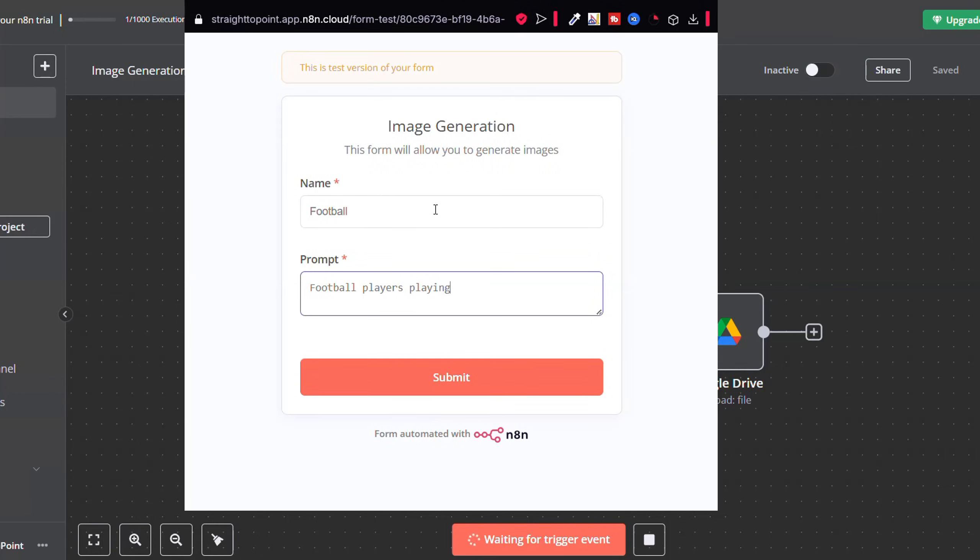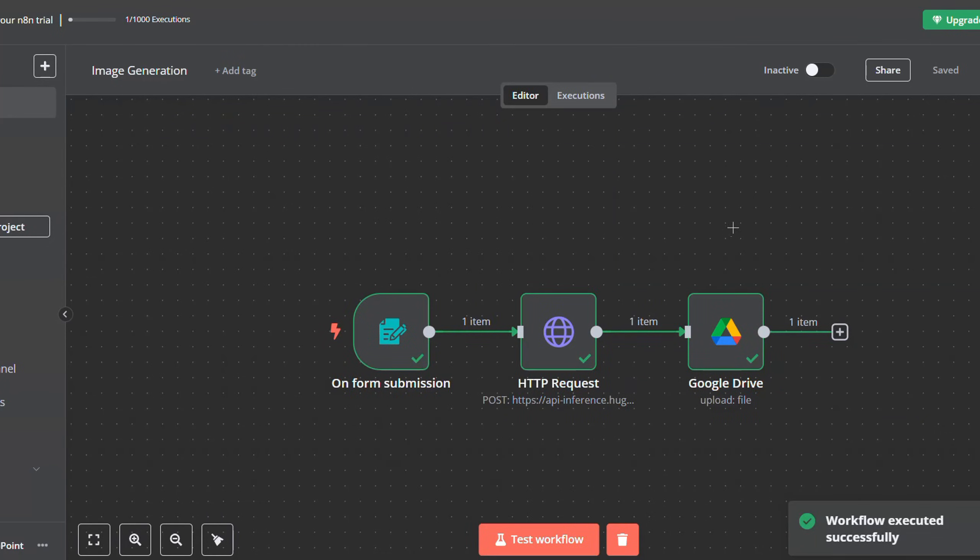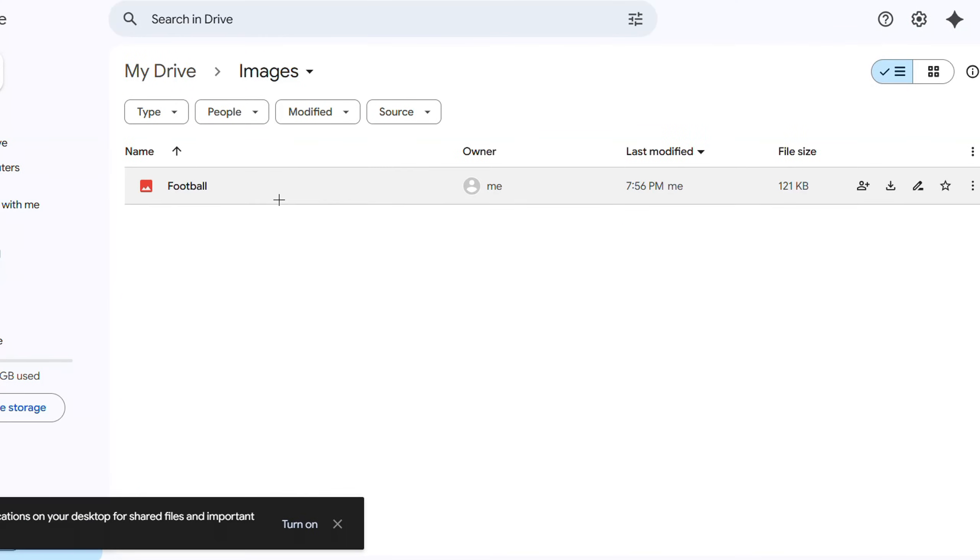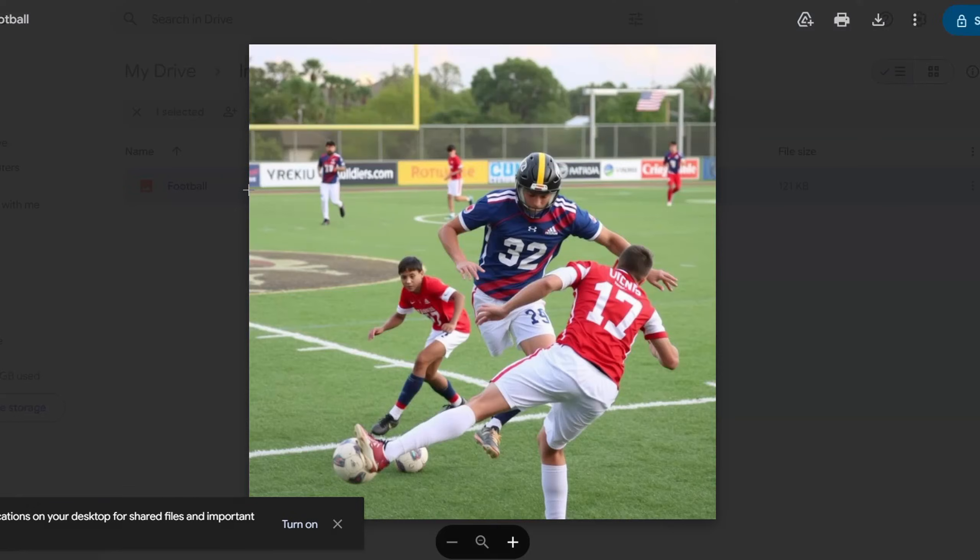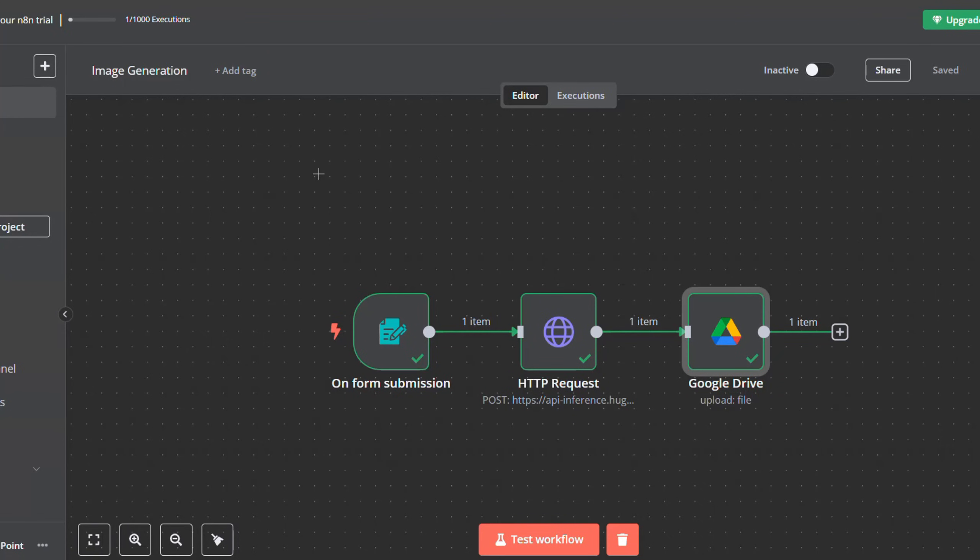And then submit. Wait for it to execute. Now go to your drive folder, and then you will find the image you have generated inside your folder.